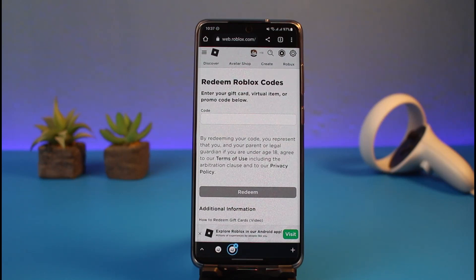Just tap on the 'Redeem' button and the code will successfully be applied to your Roblox account. You can then use them depending on their value. And that's all it takes to redeem your Roblox gift card code!